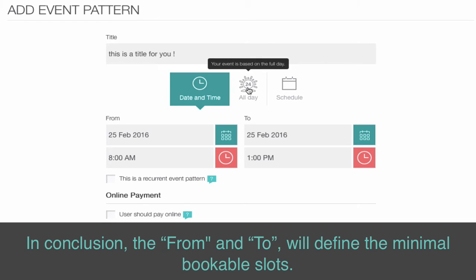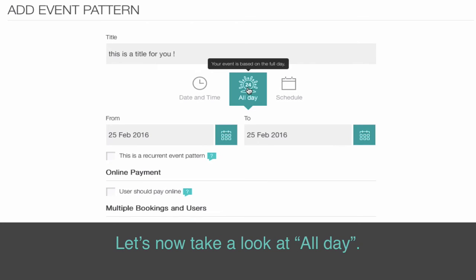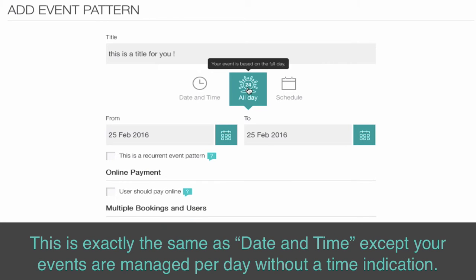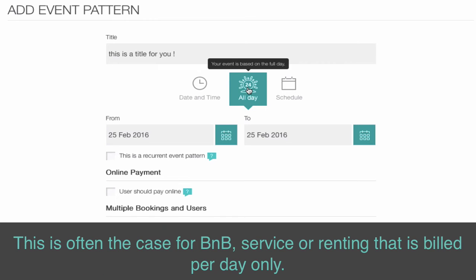In conclusion, the From and To fields define the minimal bookable slots. All day is exactly the same as date and time, except your events are managed per day without a time indication. This is often the case for a B&B service or renting that is billed per day only.